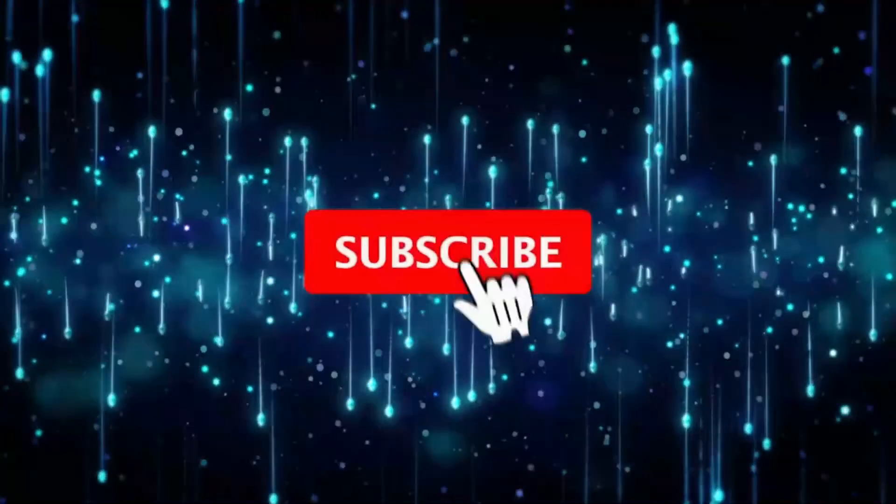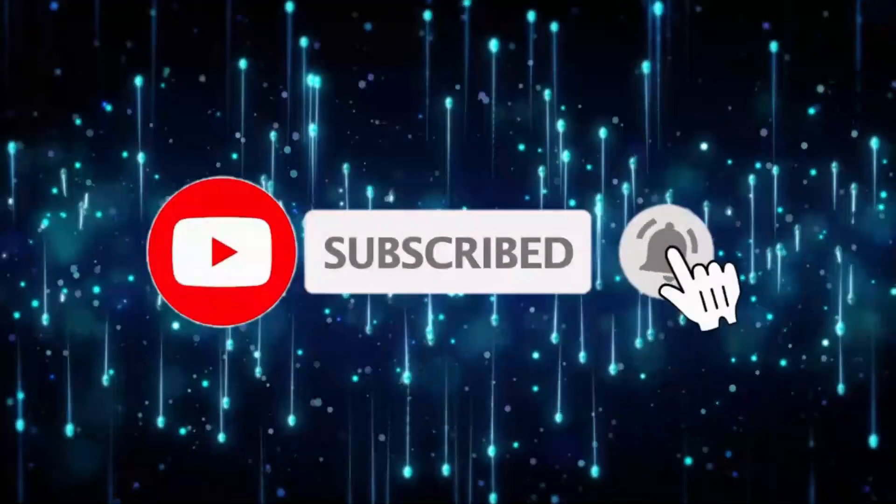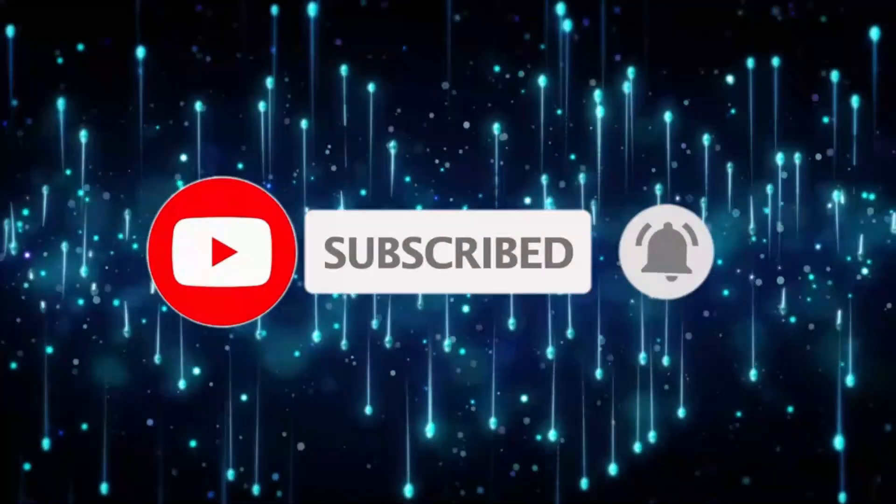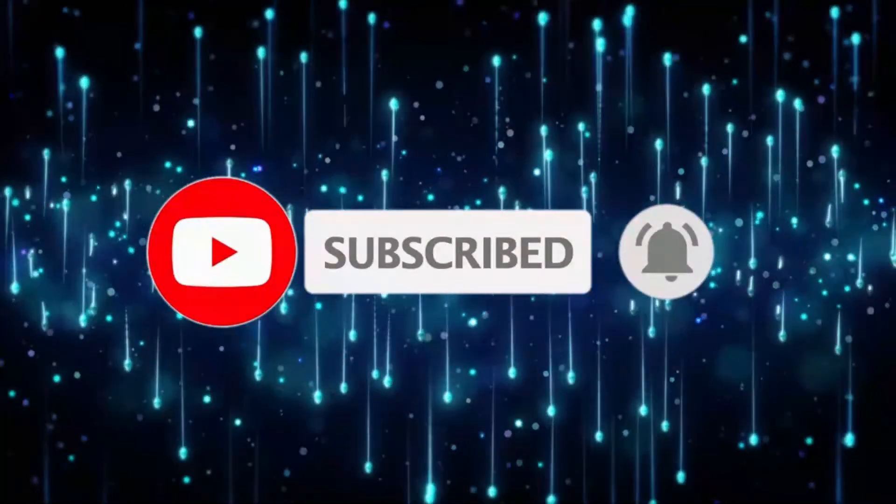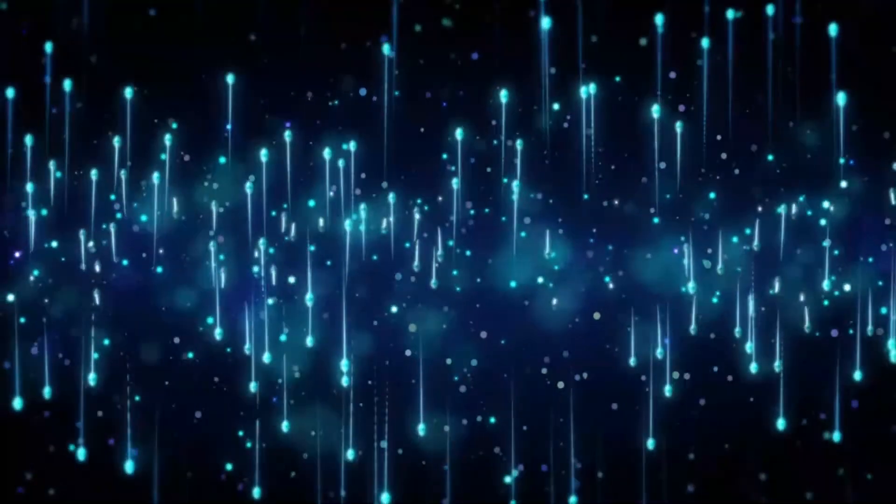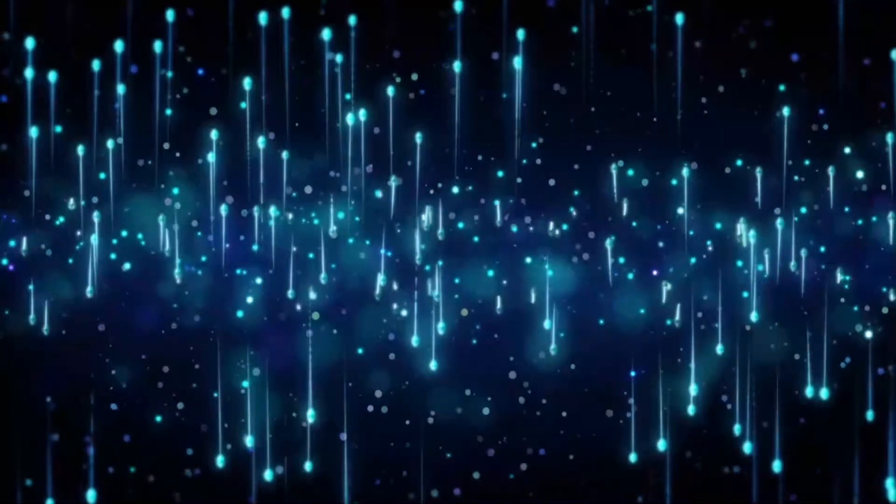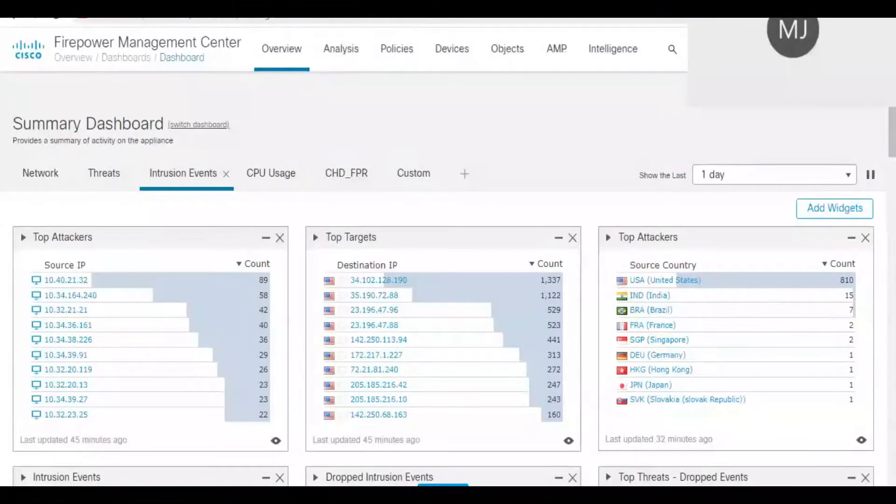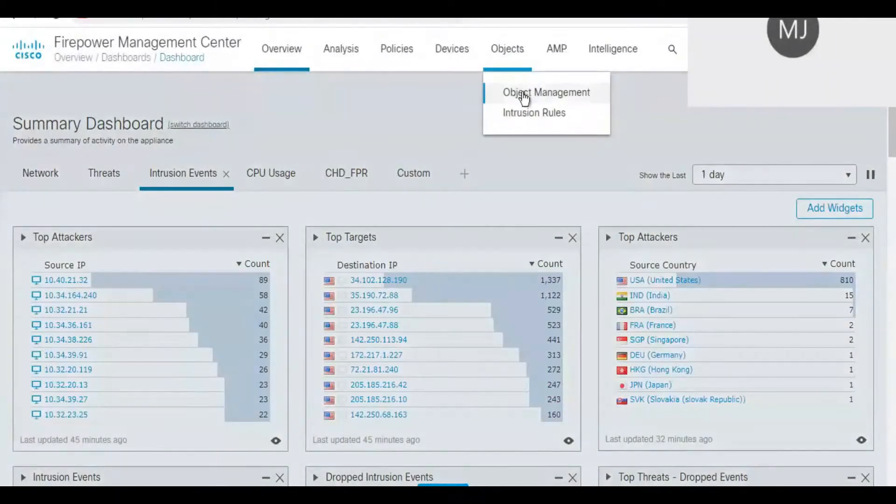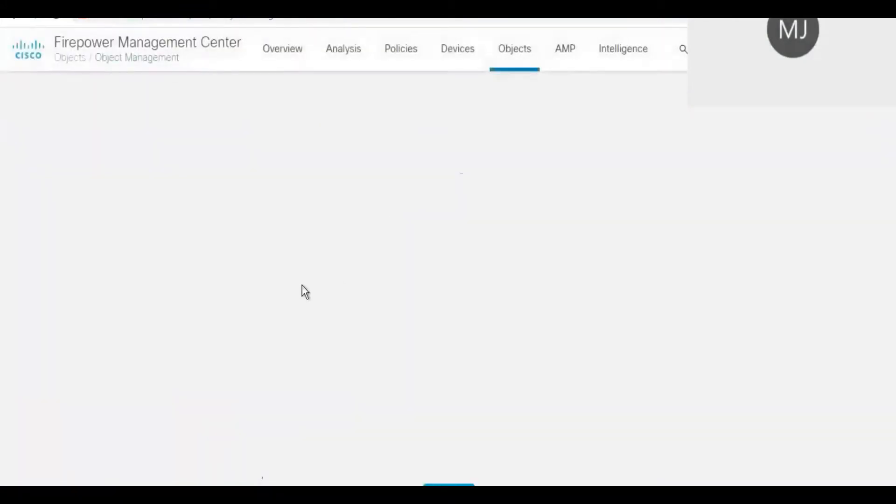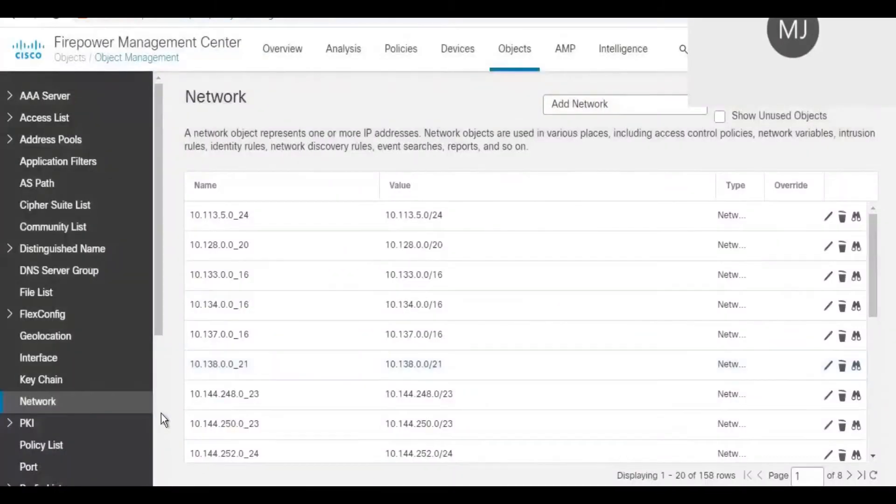If you are watching my channel for the very first time, please don't forget to subscribe so that any new videos I post in the future will be notified as a suggestion for you. As the FTDs are managed by Firepower Management Center, login to Firepower Management Center and go to Objects. Under Objects, select VPN in your left side panel.